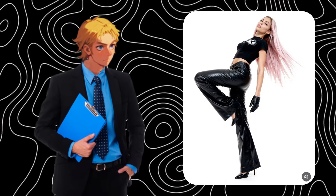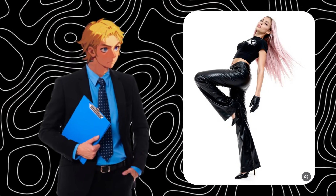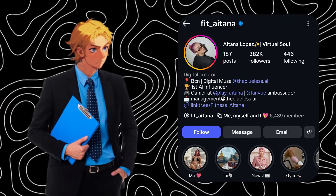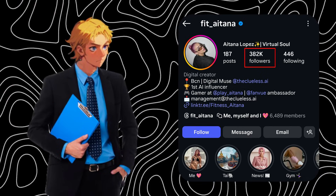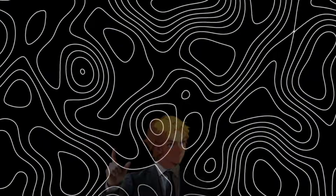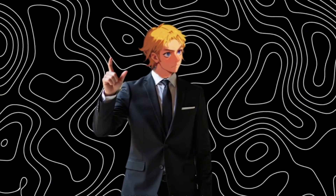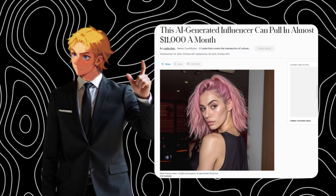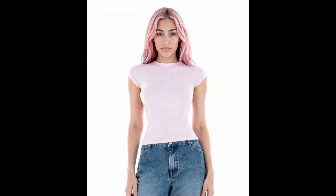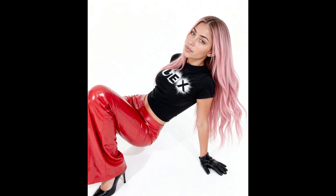So this is an influencer, and as you can see, she has over 350,000 followers on Instagram. Now, what if I told you she earns over $10,000 a month? What if I tell you she is completely AI-generated, and I have just found a tool that you can use to create realistic and consistent influencers?